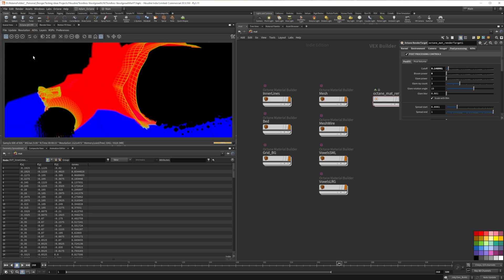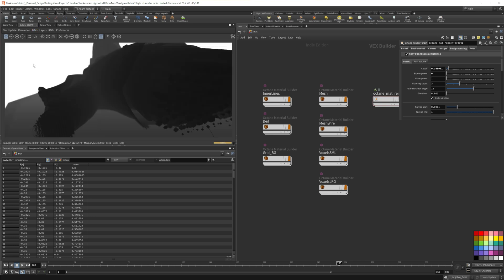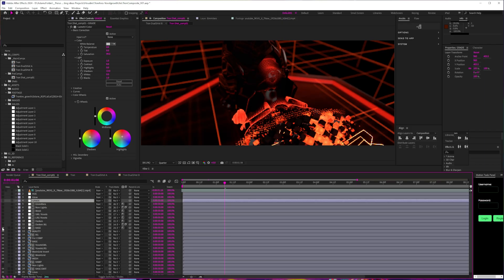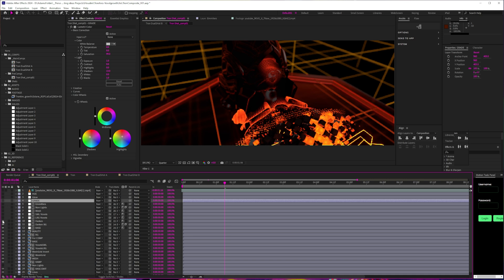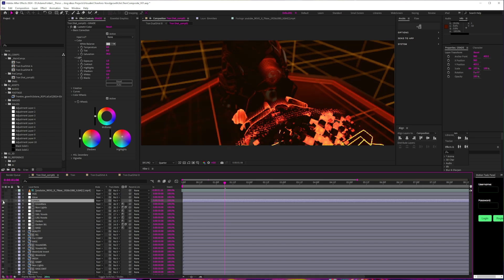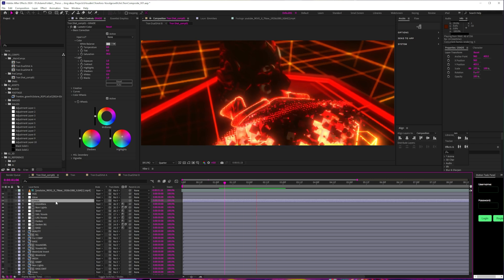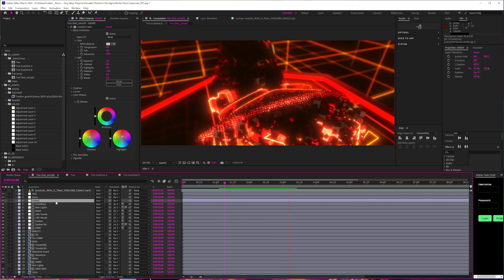I rendered out a multi-layered EXR file with some AOVs, which is fantastic because it gives me holdout mats for pretty much every object and effect in the scene. Total control, here we come. I brought all of that into After Effects. And then it was just a case of giving each element a slight grade to make it pop. And then adding a grade over the top, of course. And then adding some nicely controlled glow to recapture that bloom effect. But with a bit more precision. And faster to render. And it's done.